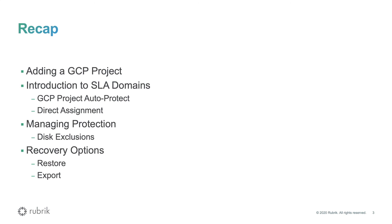Not only does Rubrik Polaris securely orchestrate data operations across all of your cloud accounts, it's also consumed as a service. So this means that you don't have to deploy, manage, scale or upgrade your data management platform. And most importantly, your protected data never leaves your account.